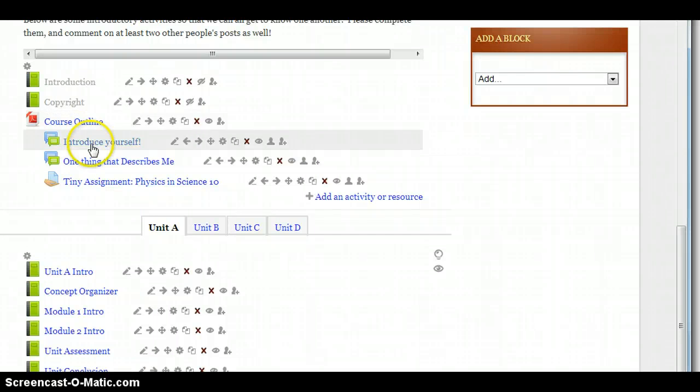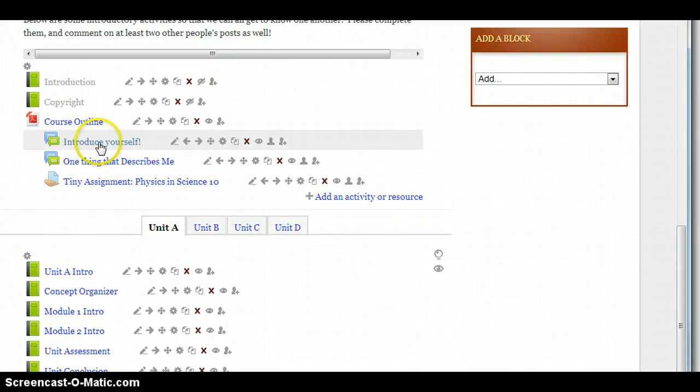And then below that, there are three introductory activities that I'll ask you to do. I'll just briefly go over the first one and leave you to do the last ones.